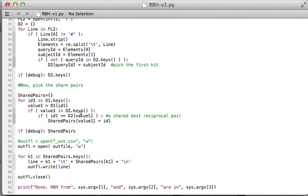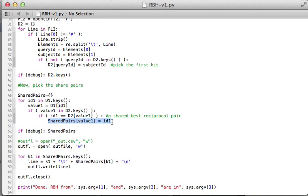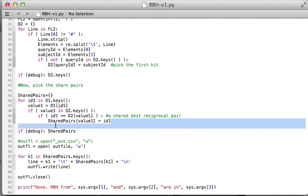Basically, key one should be the value two. Value one should be key two. So the two dictionaries, they should switch the position of value and keys. This is kind of arbitrary, how do you treat the value, how do you treat the key in the shared pairs. I'm basically switched here, but it's a matter of personal taste, how do you define the pair. That's my shared pair.